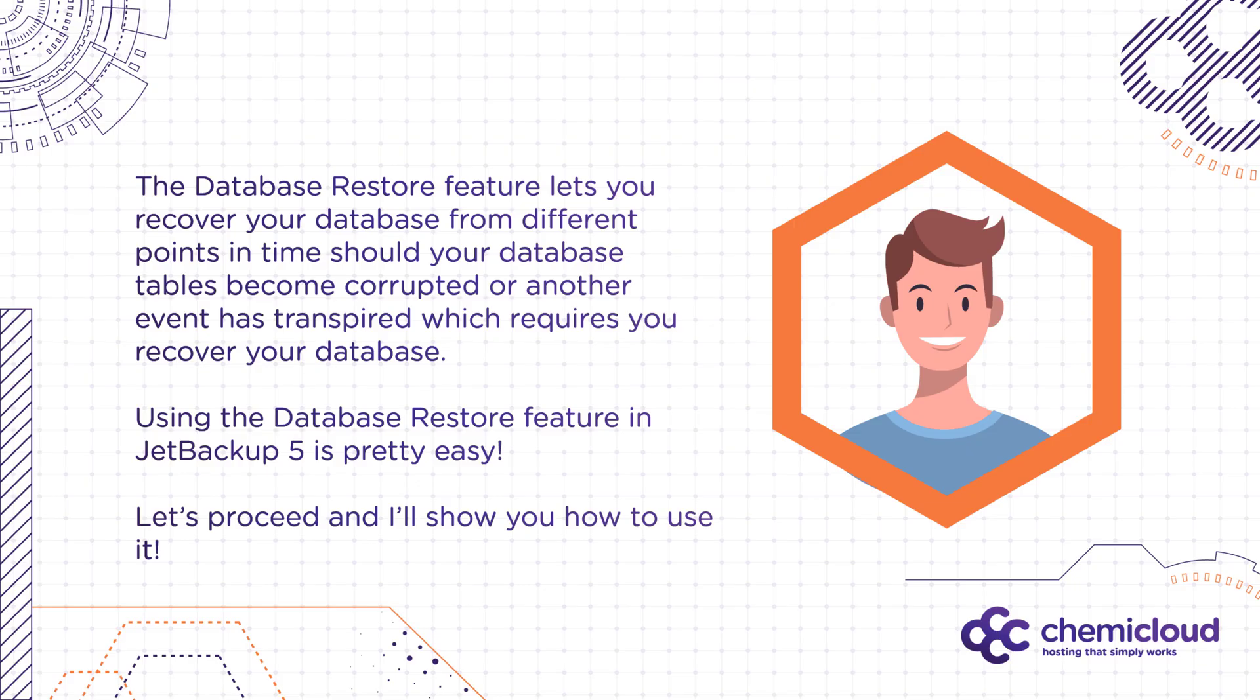The Database Restore feature lets you recover your database from a different point in time should your database tables become corrupted or another event requires their restoration. Using the Database Restore feature in JetBackup 5 is really easy.